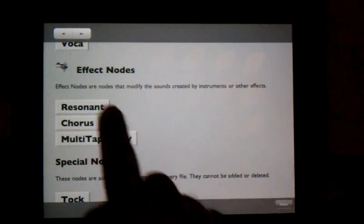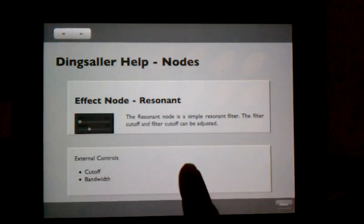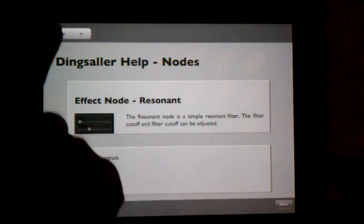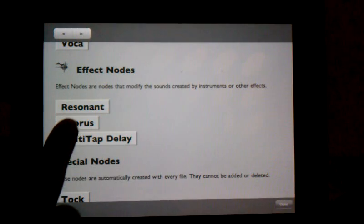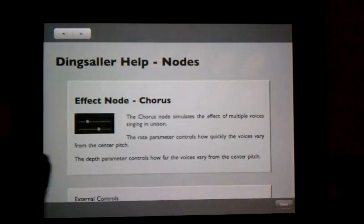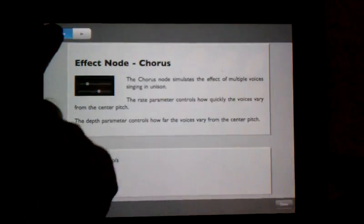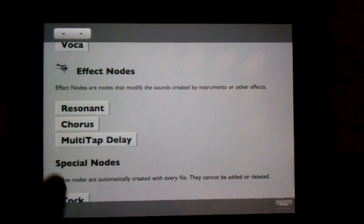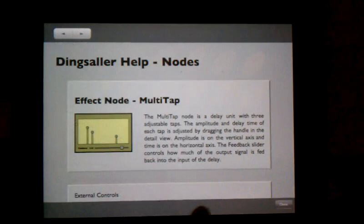Then there are effects nodes. There is a resonant filter, a chorus, and a multitap delay.